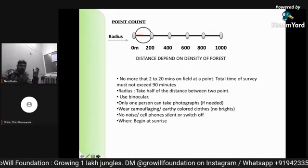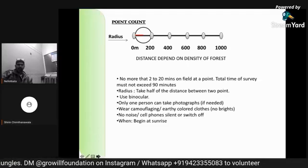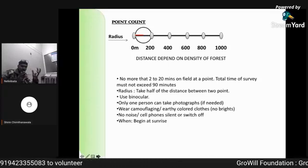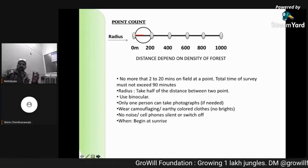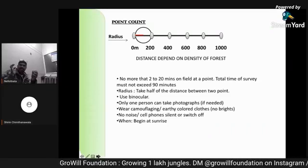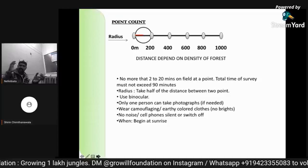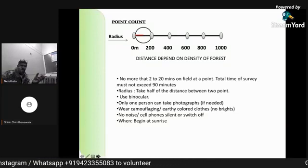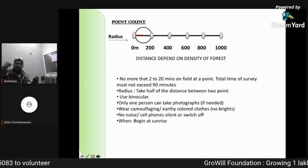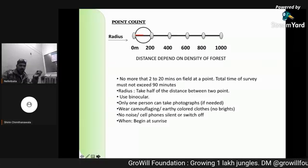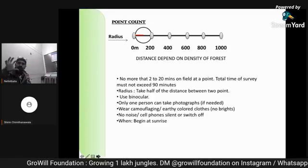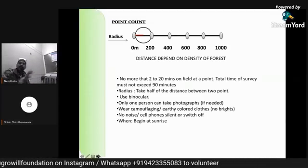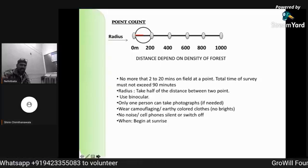You have to count all flying birds, sitting birds, and roosting birds — whatever birds you see, note them properly. The best equipment to carry in this survey is a binocular. If two or three people are going as a team, a camera is also necessary. Wear earth colors for camouflage. It will be cold in the morning, so take adequate precaution. Begin at sunrise.